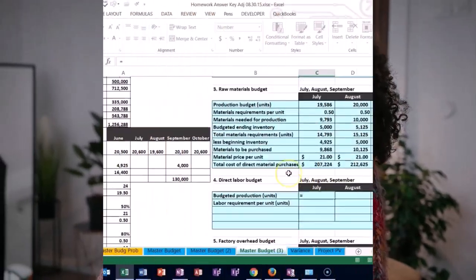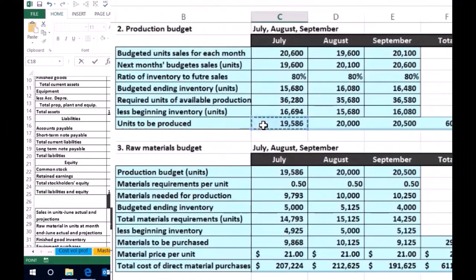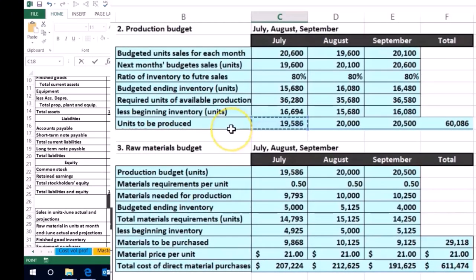Where are we going to get the production in units? That's going to come from the production budget — for July, the number we determined there. Remember, the production budget tells us how many units we actually need to produce, and it's not equivalent to the units we think we're going to sell, because we had to go through a separate process for that.